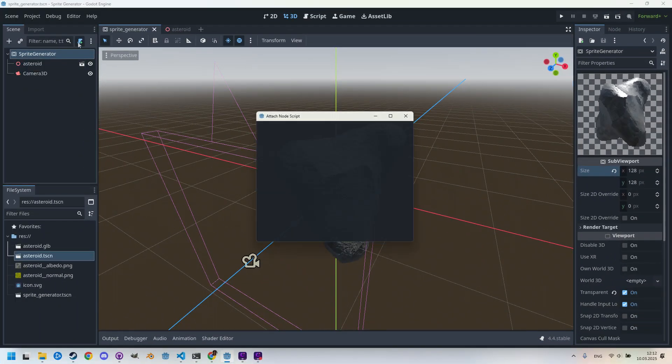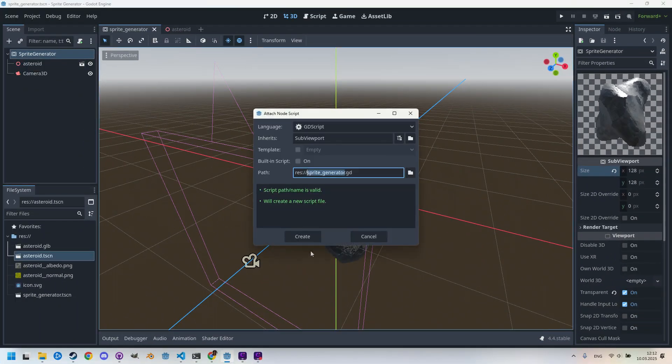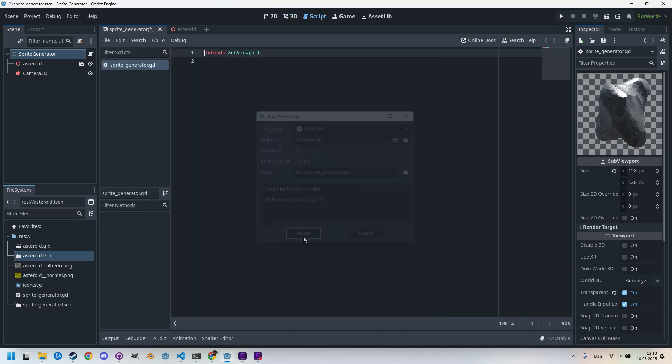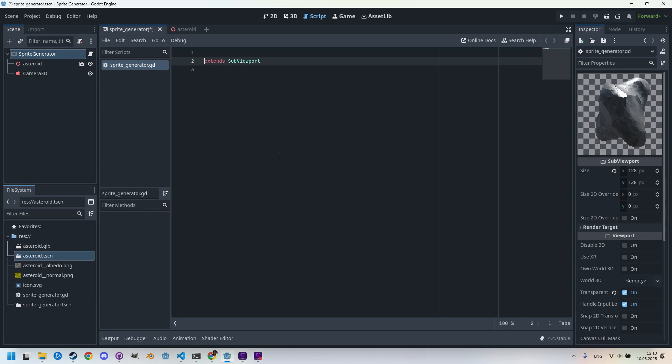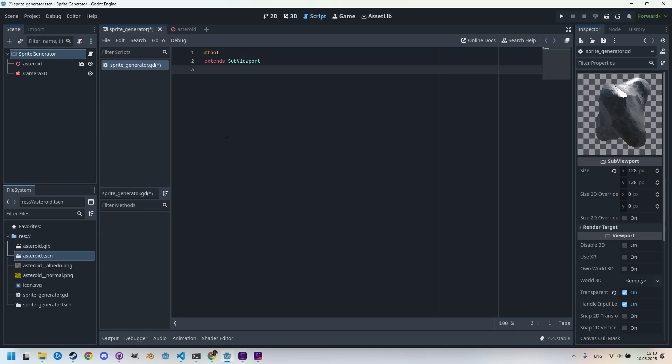Just create this script. It opens in the editor. First, it's necessary for this script to have the tool annotation. Let's put it here, @tool, because if we don't add it, the following code won't work.